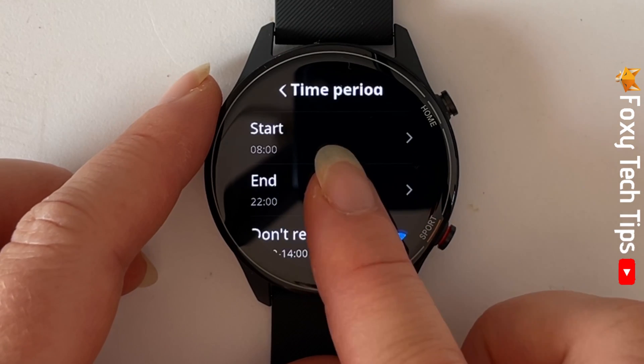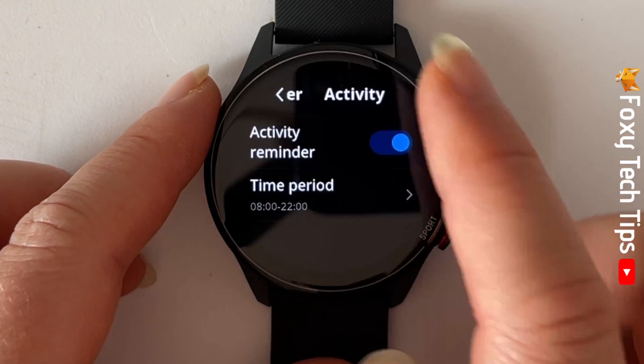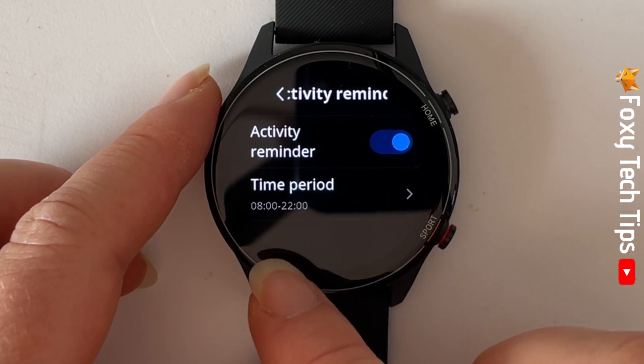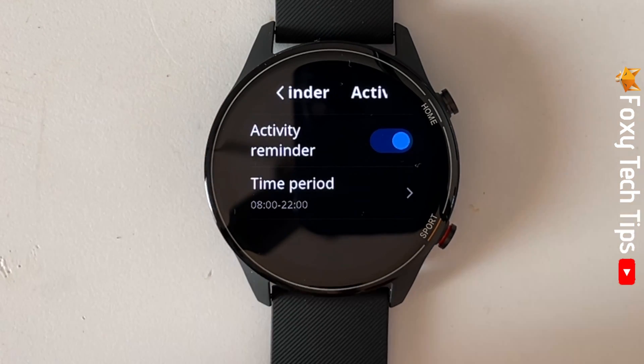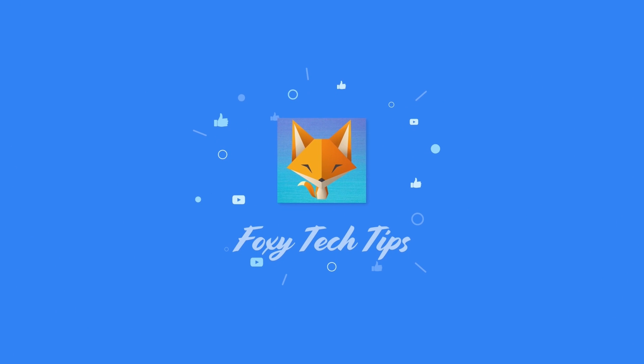Please like the video if you found it helpful, and subscribe to Foxy Tech Tips for more Xiaomi watch tips and tricks. I'll see you later.